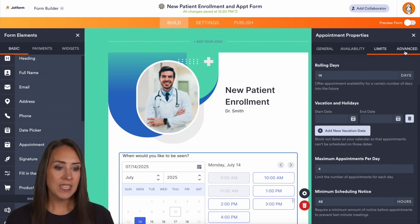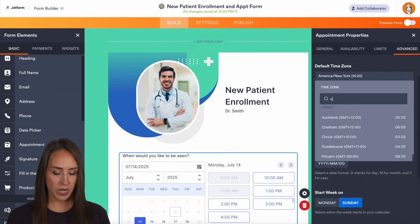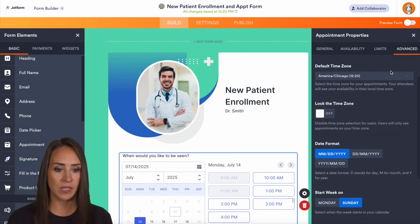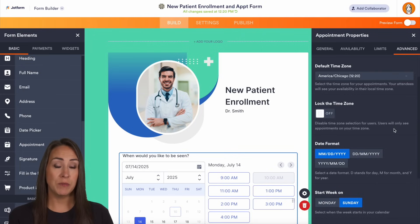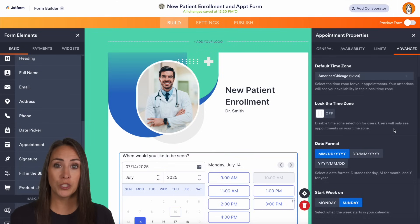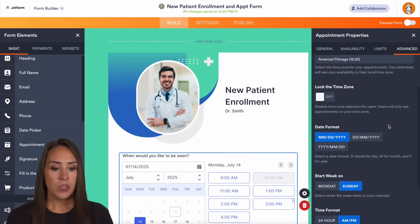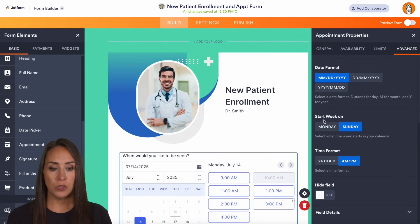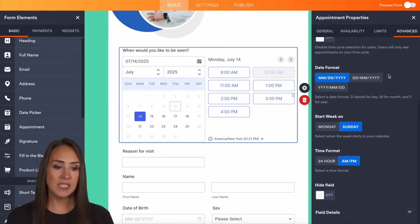Next, under Advanced settings, we can change our time zone — I'll set it to mine so I can see what that looks like with my calendar. We can even lock the time zone, but keep in mind if locked, users will only see appointments in your time zone. If you're taking users from across the country or around the world, leave this off so they can see it in their own time zone. You can also change the date format, choose what day the week starts on, and change the time format.